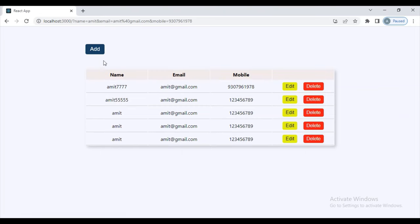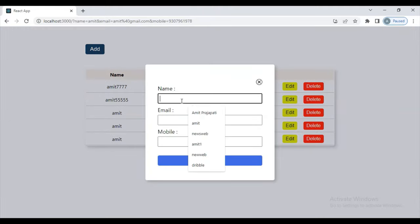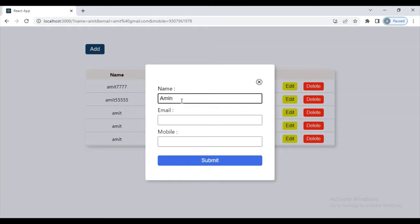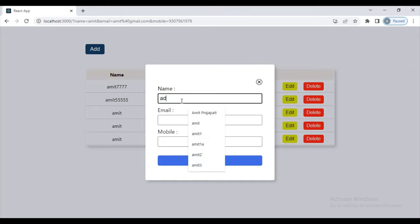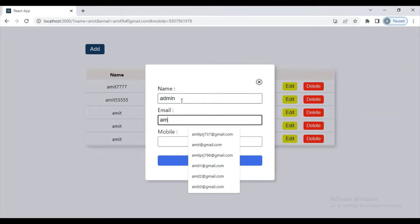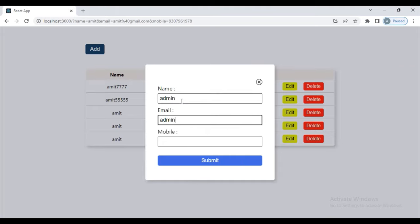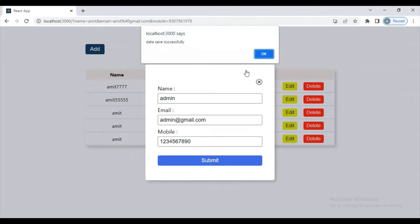First, to add any data, click on the add button. Here I'll add 'amit' and the number 7 and 6, or you can add any number. Here I'll add admin, admin, and admin at email.com. Here I'll give the admin mobile number and click on submit — data saved successfully.